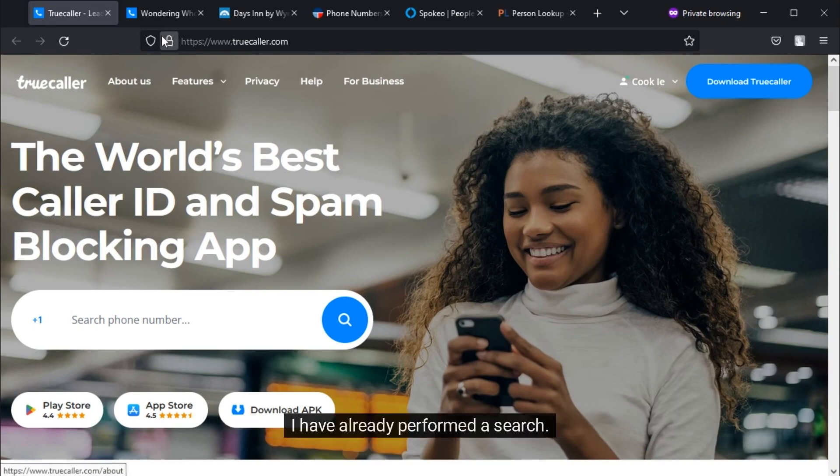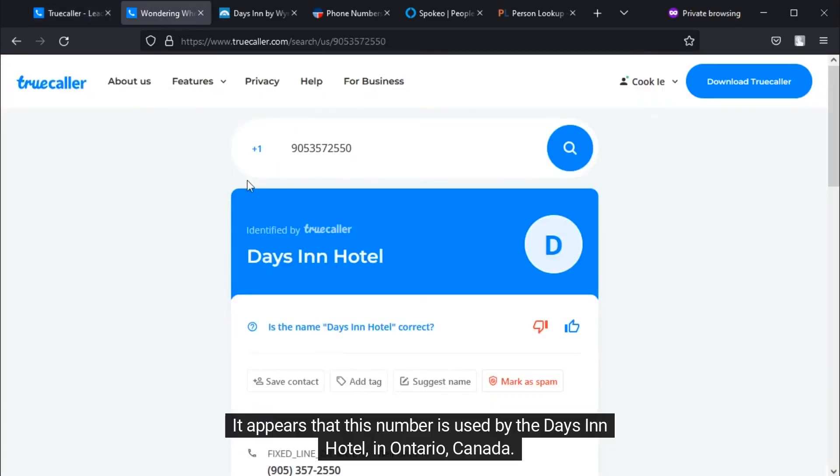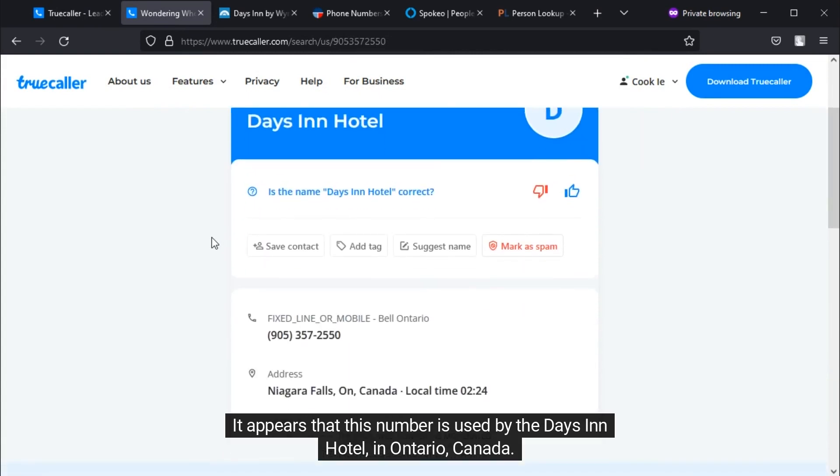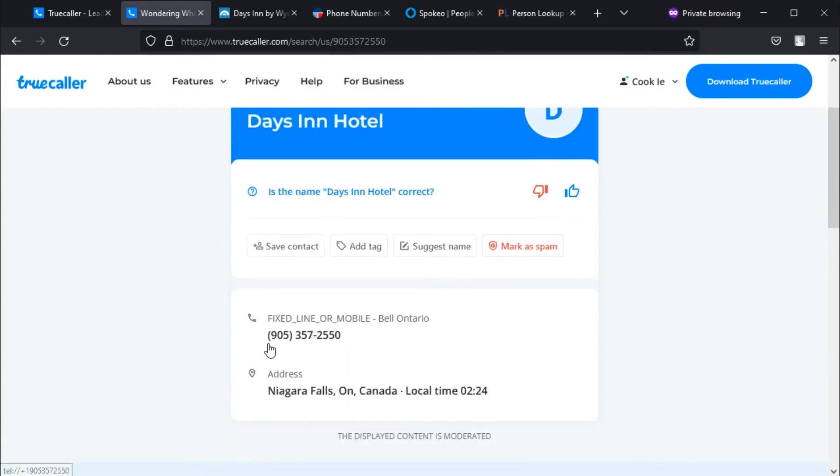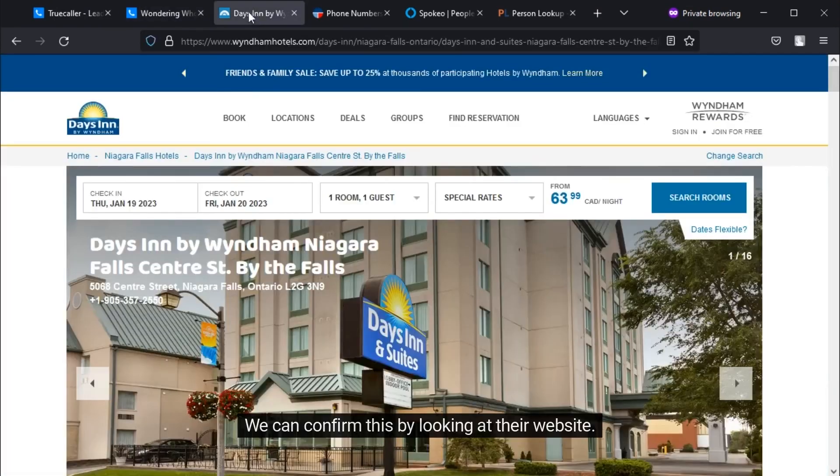I have already performed a search. It appears that this number is used by the Days Inn Hotel in Ontario, Canada. We can confirm this by looking at their website.